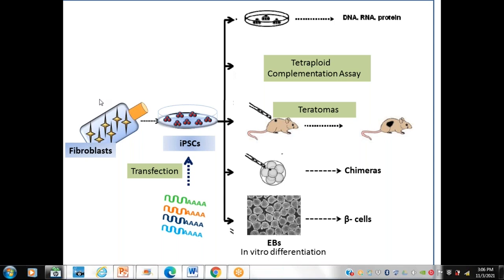Once you generate the iPSCs, suppose you started with a million clusters and you might end up with 40, 50, or maybe 100 clones. But you cannot pick all the clones — you need to gauge them morphologically. You can do a live screening using the TRA-8-1 stringent marker. On the basis of morphology and stringent markers, you can pick bona fide iPSC clones.